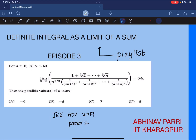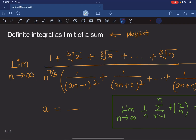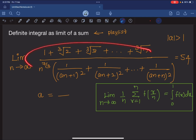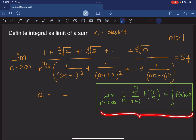This is a multi-correct answer question, meaning it can have more than one correct answer. Before we solve it, I strongly recommend you pause this video and give the question a try. So the question involves a large limit, and we have to find the value of a. It is also given that |a| > 1, so a can be less than -1 or greater than 1. The task is to convert this function into the formula we derived in the first video.